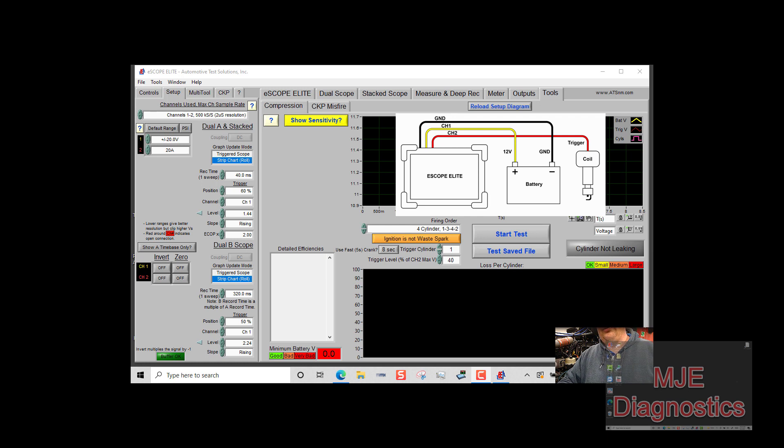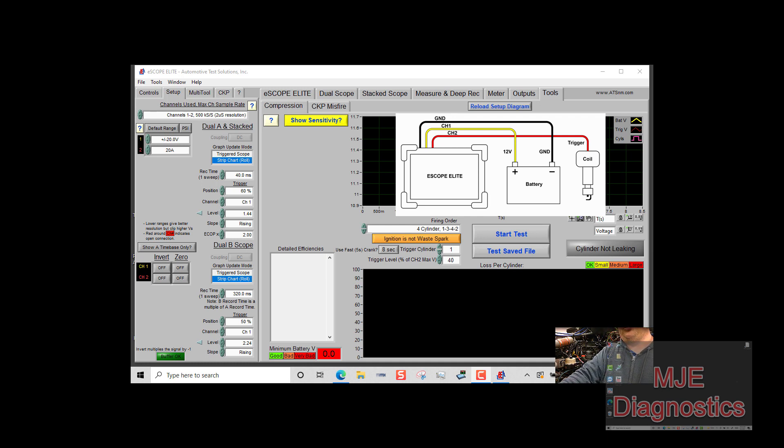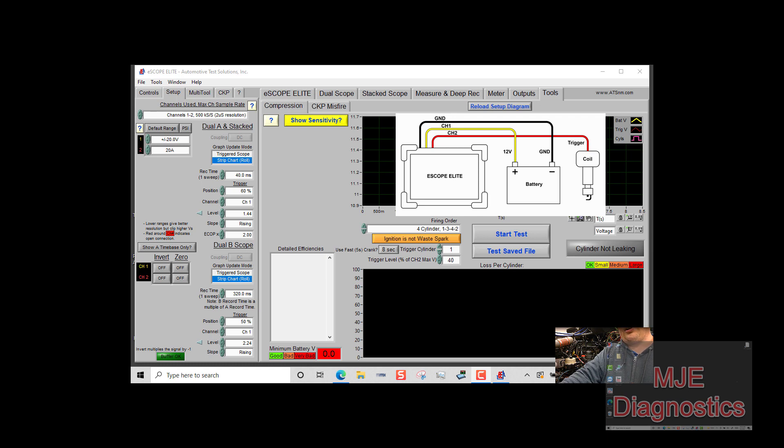The reason why you want to use a current clamp is because if you trigger off of a voltage trace for a diesel injector on a common rail system, the injectors fire multiple times, so it'll throw off your trigger. The best way to do it is to use a current clamp because it's going to find that first initial current rise on the injector and trigger off of that instead.